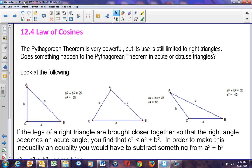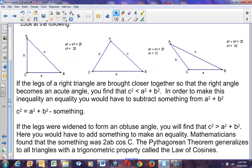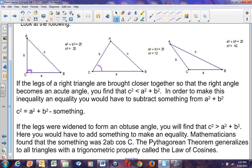Let's take a look at these three triangles. In the first triangle ABC, C is the right angle, so A² + B² = C². A² + B² equals 25, and C² equals 25. Now, if I bring side A and B closer together so that the right angle becomes an acute angle — here angle C is a right angle, here angle C is an acute angle — C² gets shorter. A² and B² still stay at 25, but C² gets shorter and becomes less. So C² is less than A² + B².